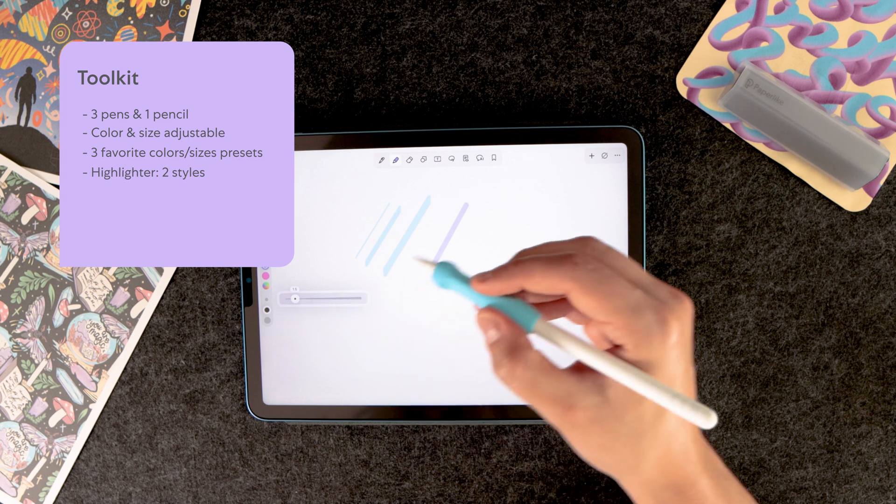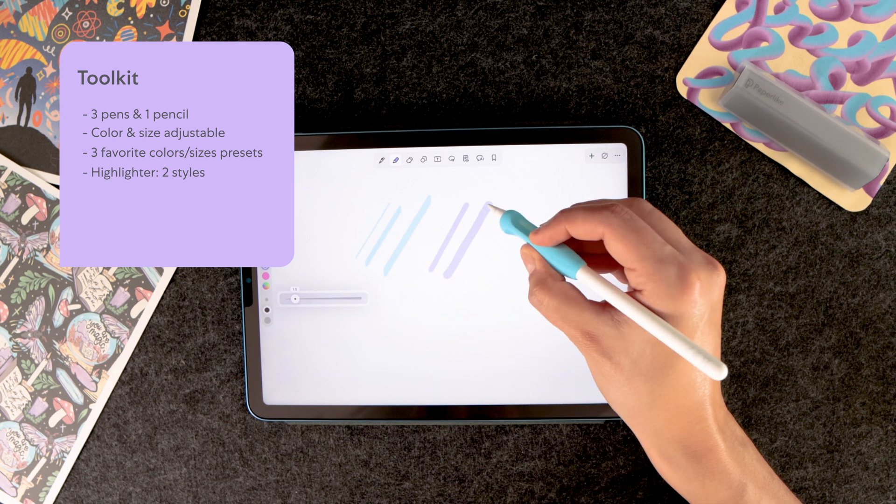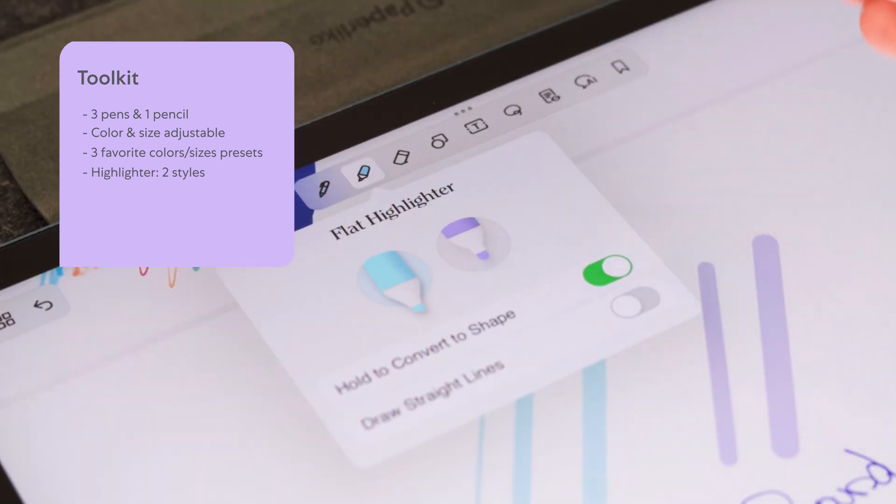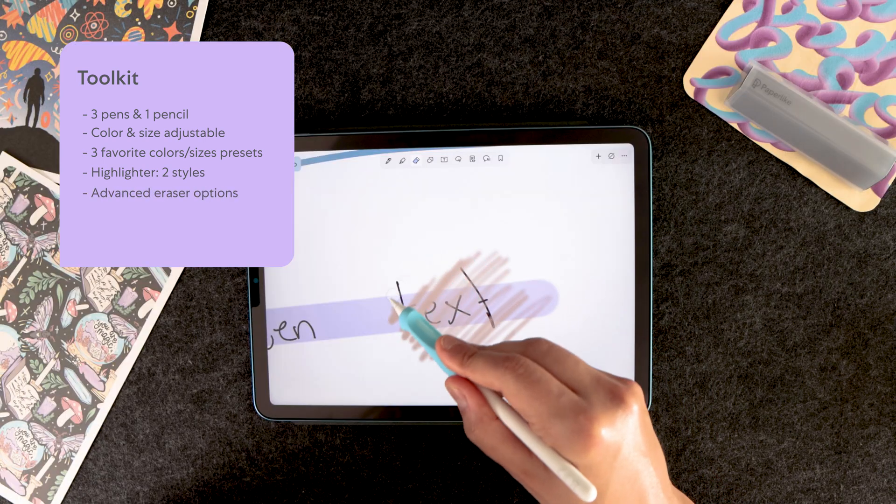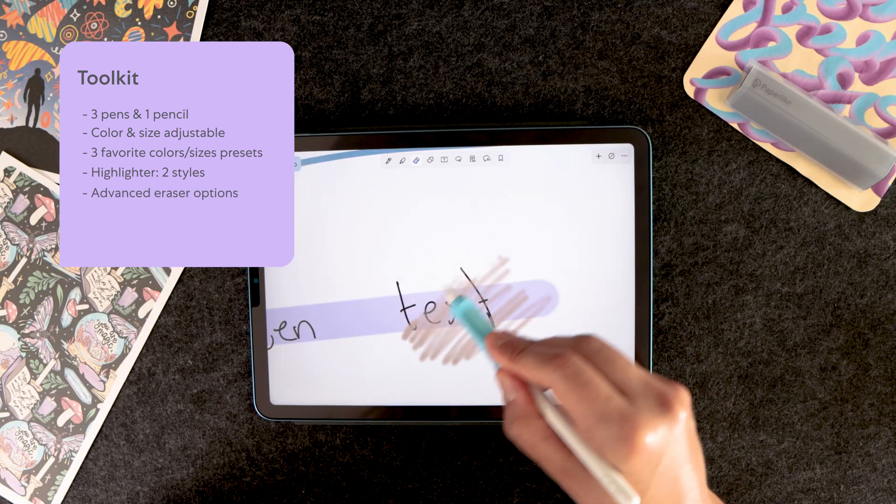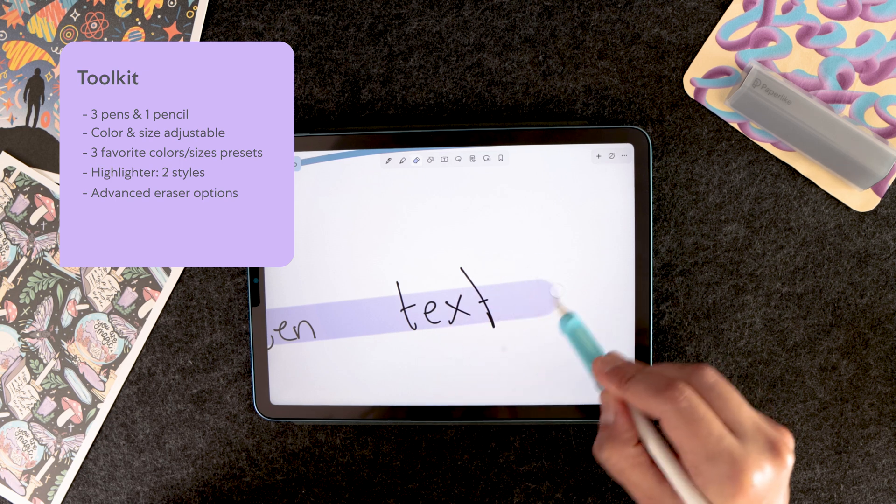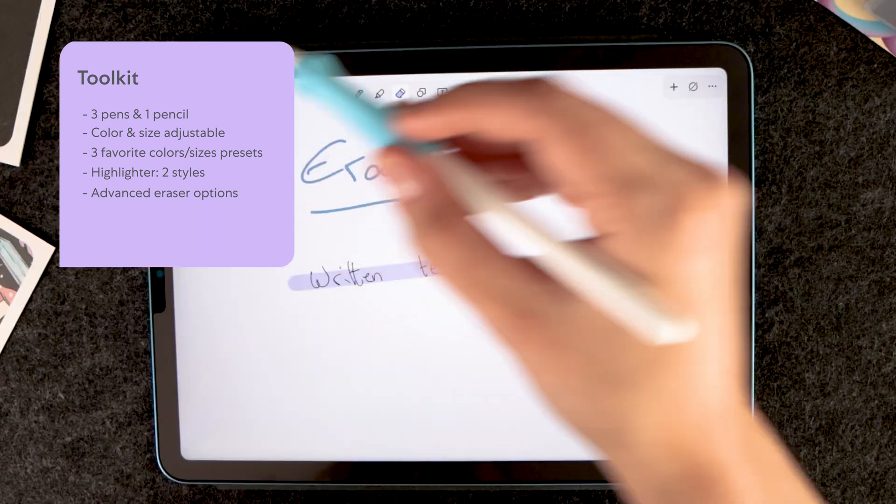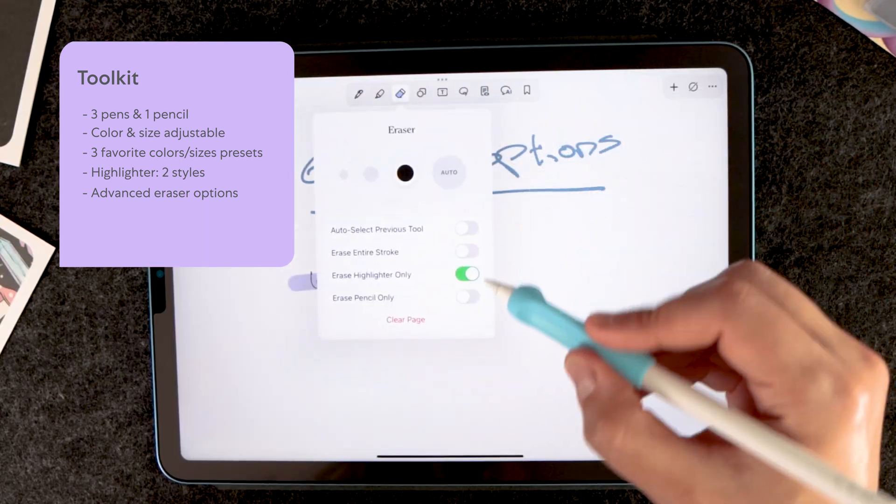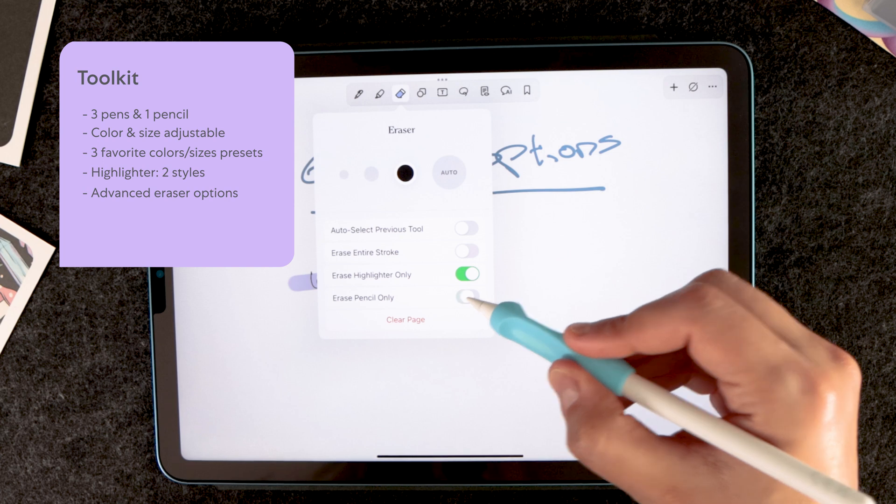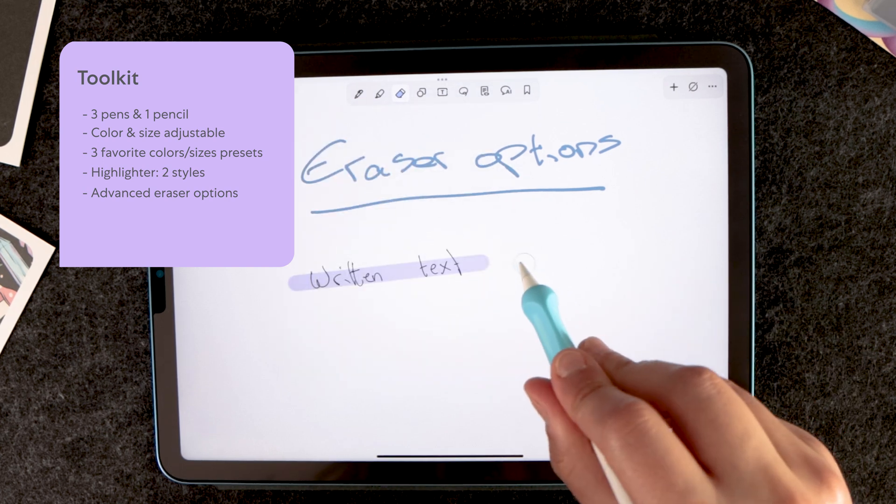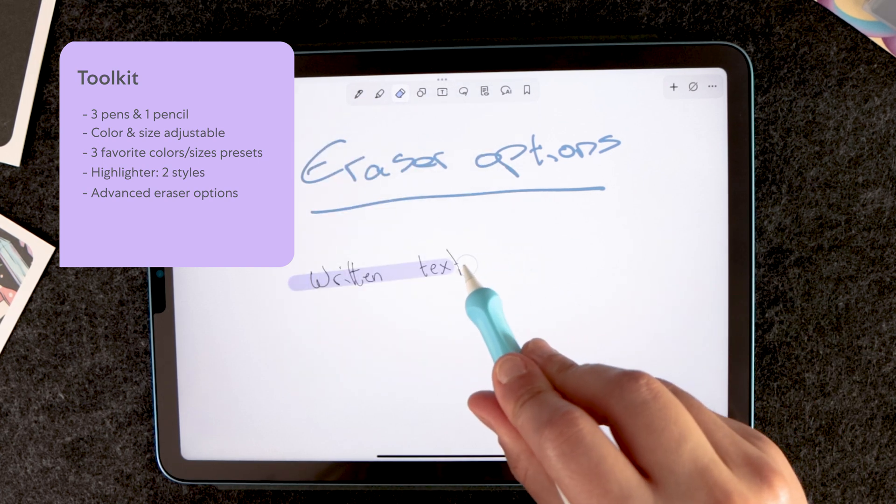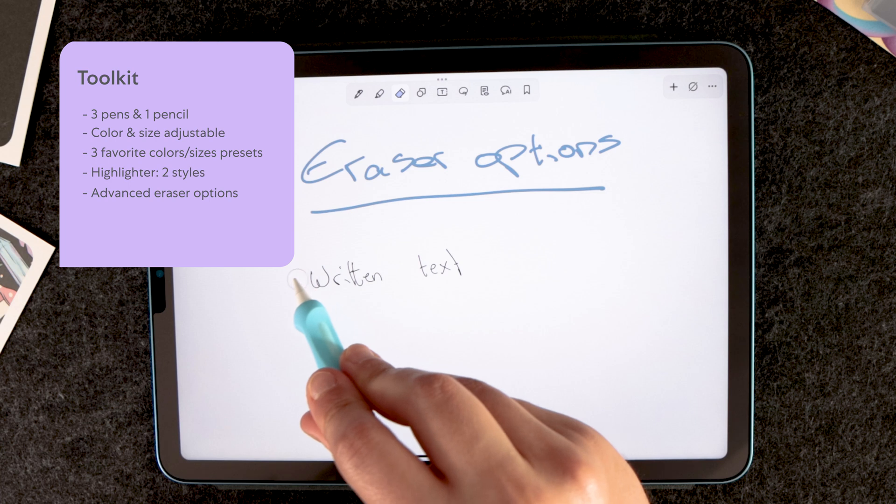Back to NoteShelf 3. The highlighter is also customizable in size and colors and comes in two styles, round and slanted. The eraser on the other hand comes with some advanced options. You can choose to erase entire strokes, pencil only, or highlighter only. And these come really handy when you're trying to avoid turning a simple erasing exercise into a surgical procedure.